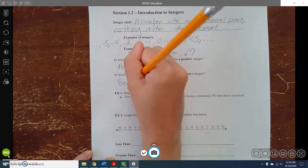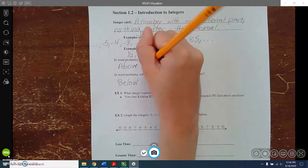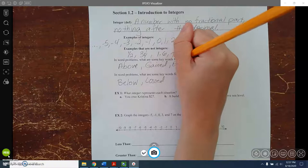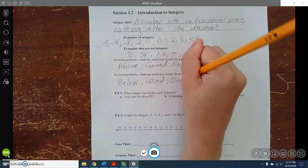If something is gained, that would be positive. If it's lost, that would be negative. If you earn money, that would be a positive amount. If you owe somebody money, that would be a negative amount.